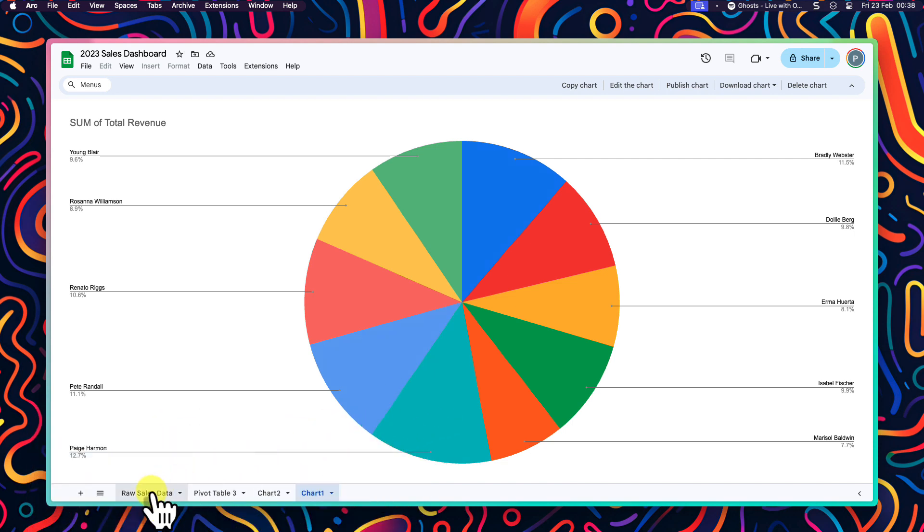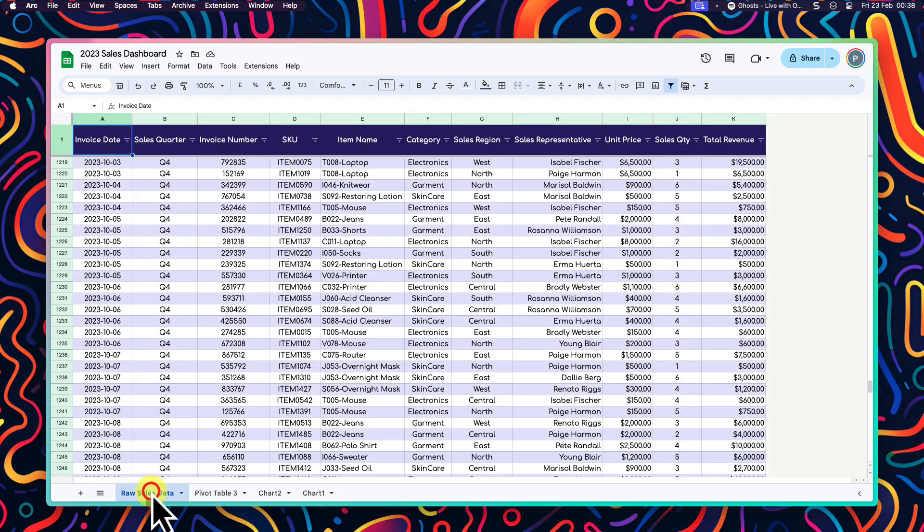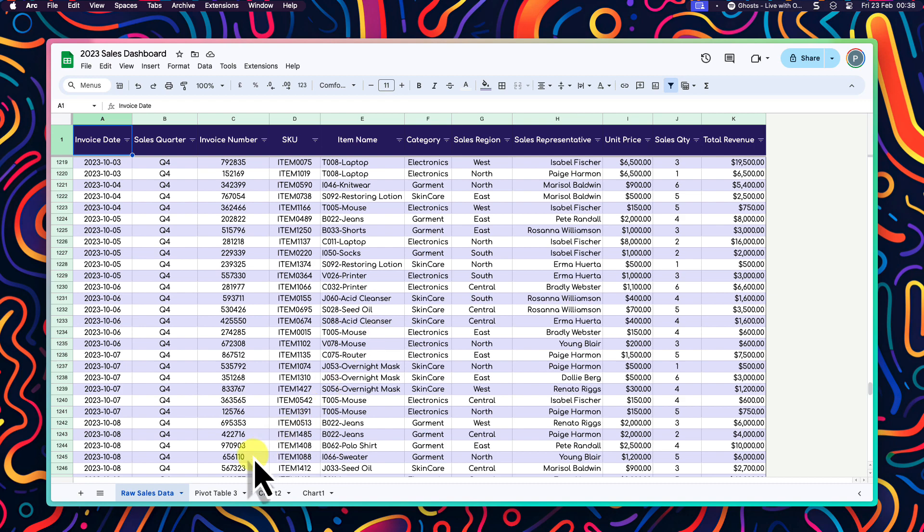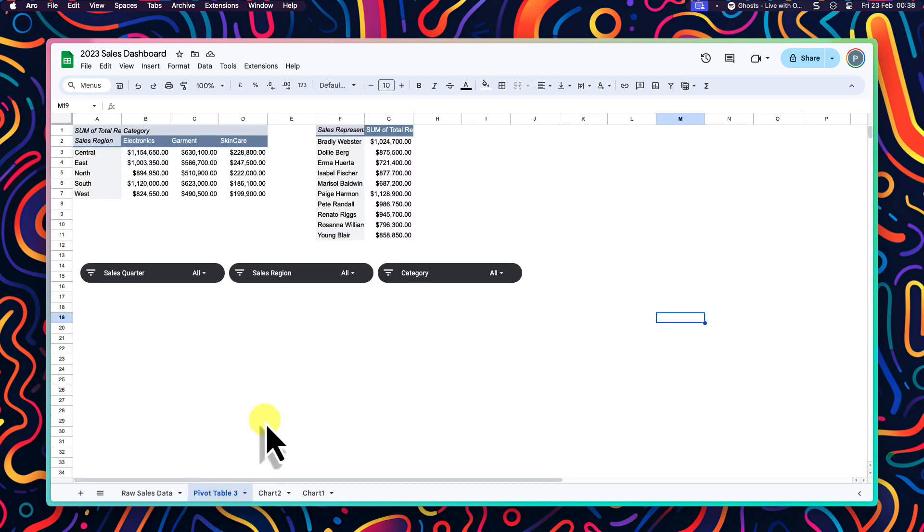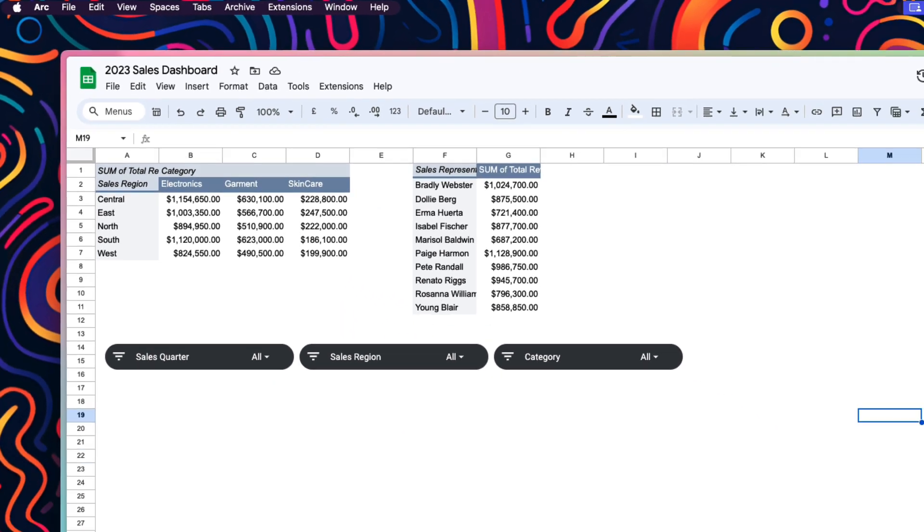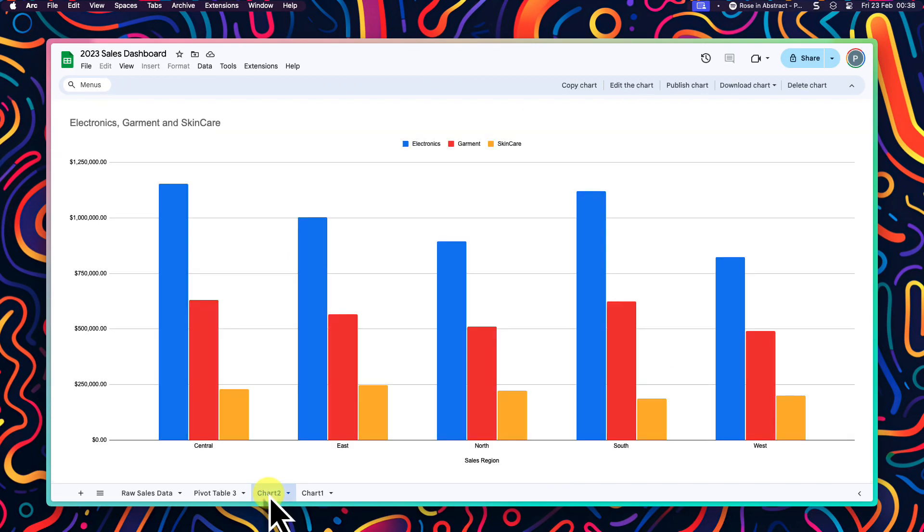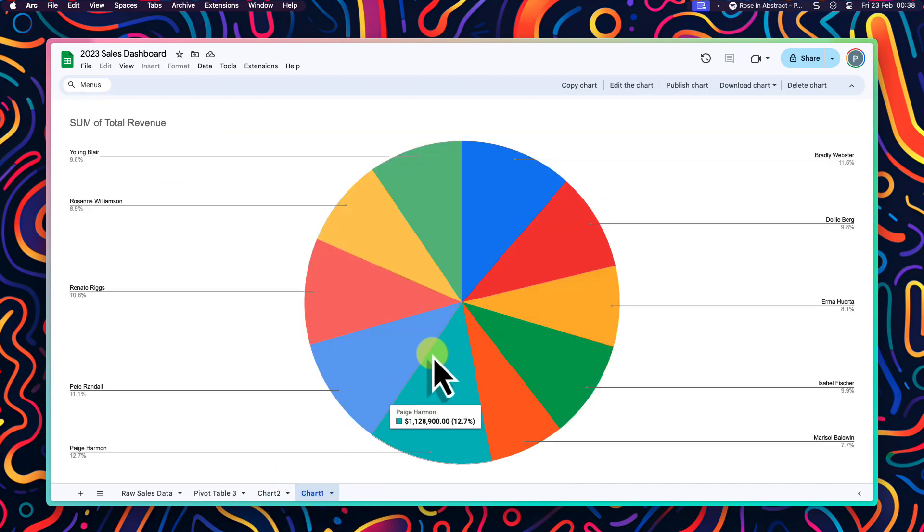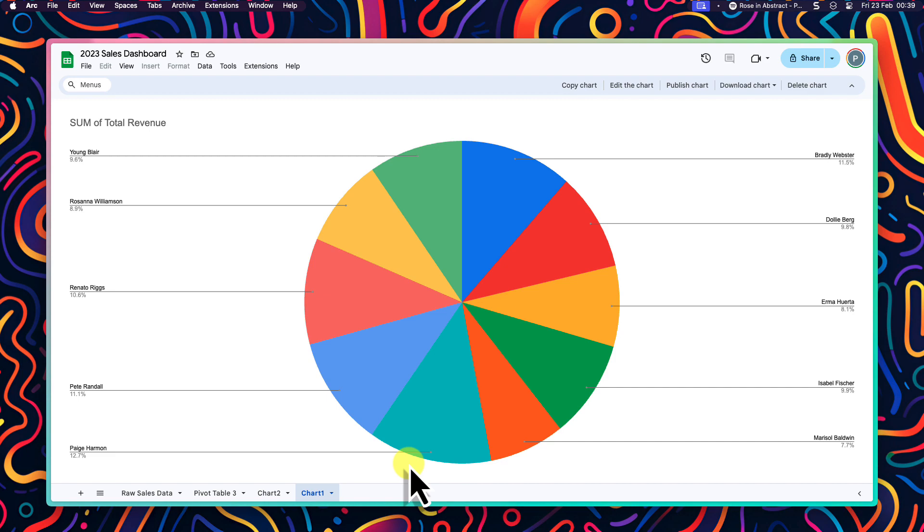And finally, if we were to head back to our raw sales data sheet and make any changes to the data here, for example, changing the data in the table for 2024's sales data, it would then in turn populate through to our pivot tables, both of which are referencing that data. And those changes in the pivot tables then flow through to our two pivot charts automatically also, thus making it super easy to find and showcase data insights from our huge pile of data in mere minutes.